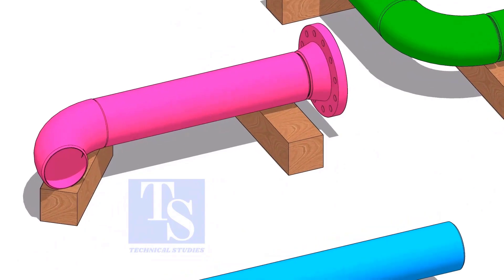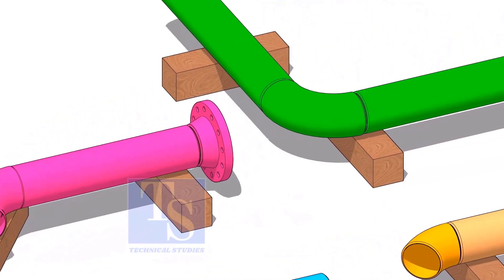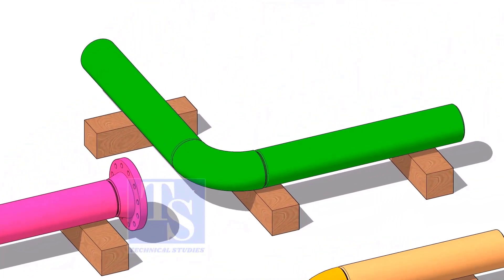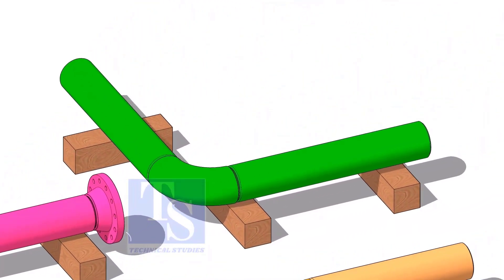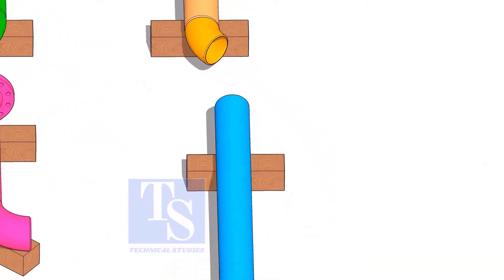Fabricate each spool as you see. Don't forget to add an additional 150 millimeters length to each spool.